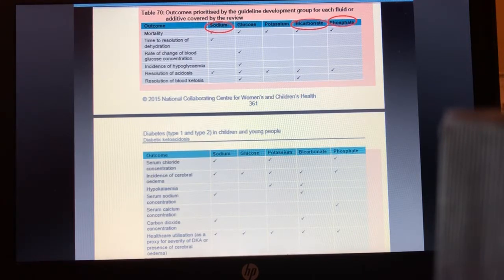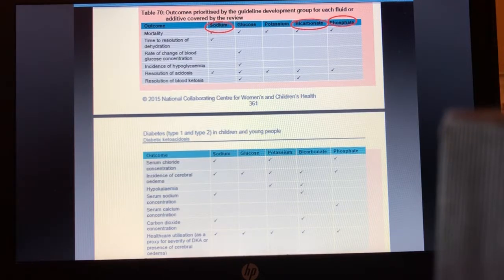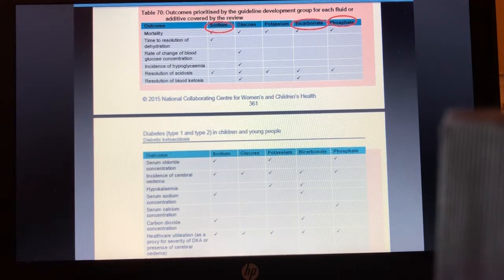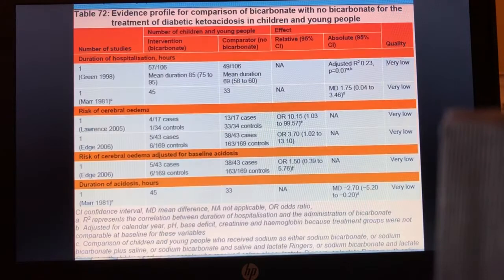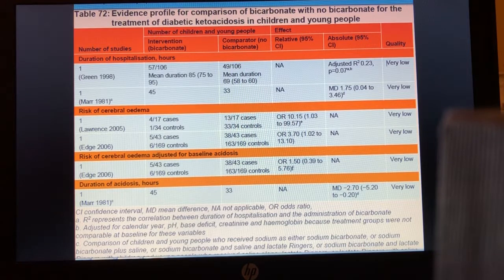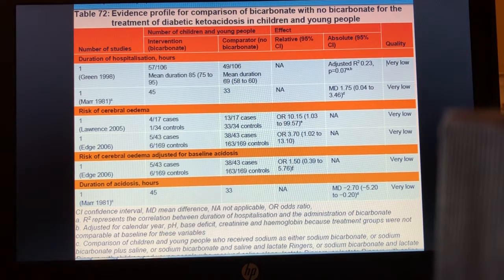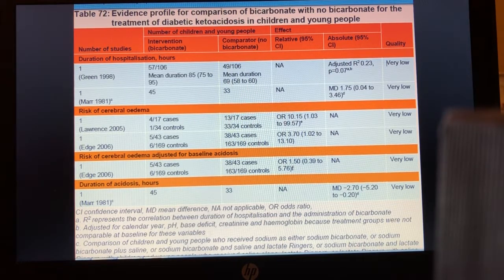There was no difference in outcomes when comparing fluid containing 75 mmol/L versus 100 mmol/L of sodium. Three studies — all very low quality, totalling 950 participants — found a statistically significant increased risk of cerebral edema in young children with DKA who received bicarbonate compared to those who did not.